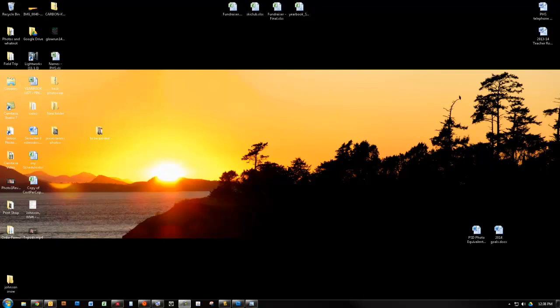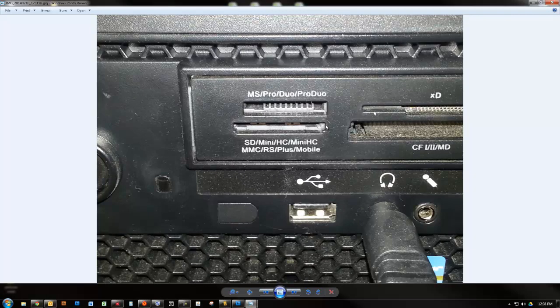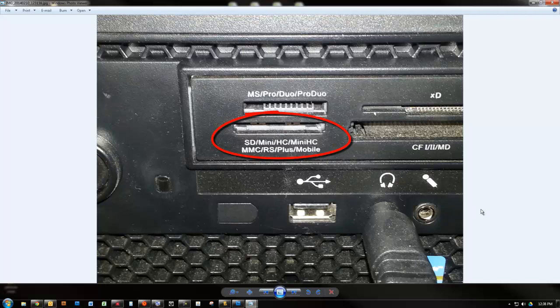So the first thing we need to talk about is where you put your memory card on your computers. You have a built-in slot right down below on your actual computer. You can see here's the USB port, here's the headphone jack, there's another USB port right here. Your memory cards go right in here. We use SD cards, so your memory cards are going to go right into this slot.